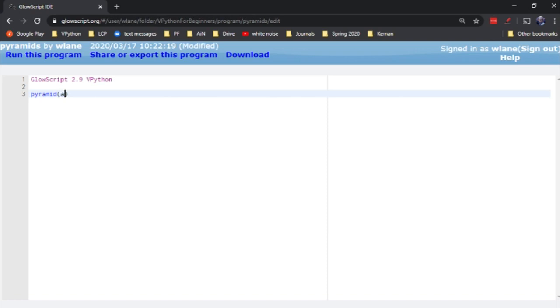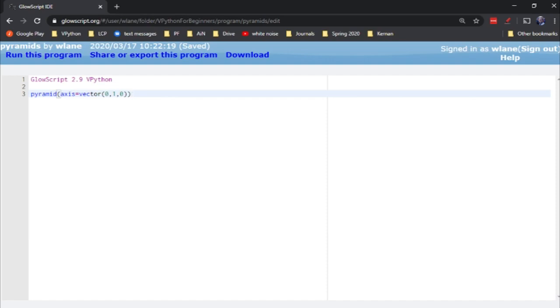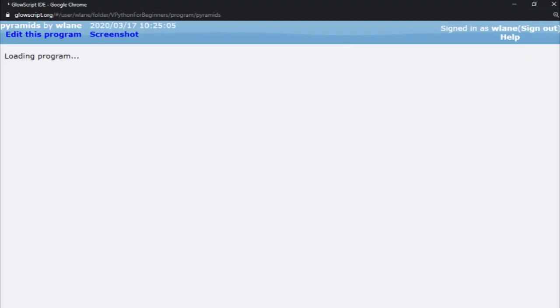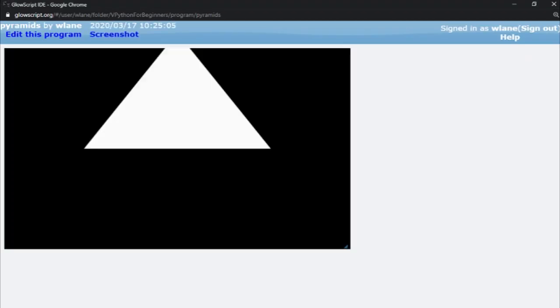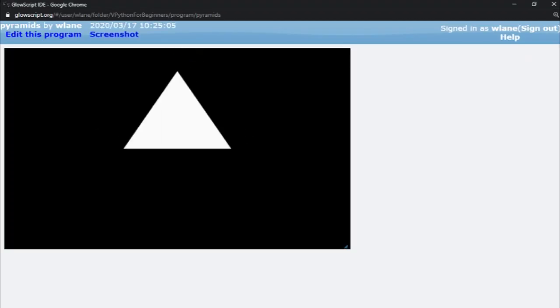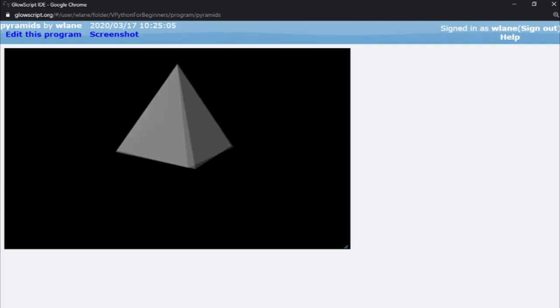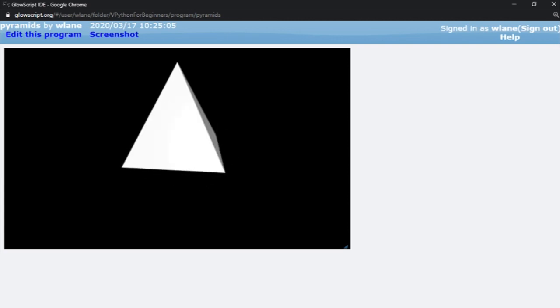When you create a pyramid you can specify an axis. So let's suppose we change the axis to 0, 1, 0. Axis is of course a vector - it's got to have an x component, y component, and z component. It's going to take this vector, turn it into a unit vector that points in a direction. And there's our pyramid pointing upward the way we typically think of a pyramid.